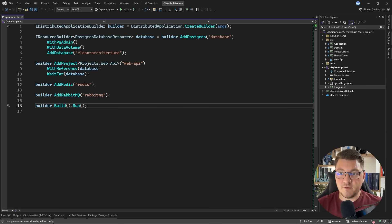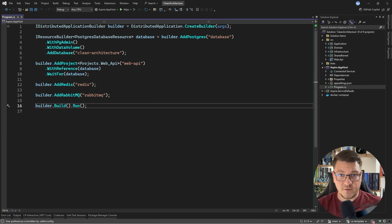And with this, I'm going to wrap up this quick showcase of integrating .NET Aspire into an existing application. If you want to grab the source code for this video, you can do so completely for free from the pinned comment that's going to be right below. And if you want to understand how service discovery works with .NET Aspire, go ahead and watch this video next. Make sure to smash the like button if you enjoyed this video, check out my courses if you want to improve your software architecture skills, and until next time, stay awesome.